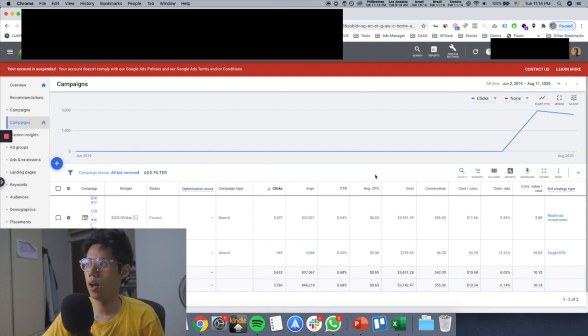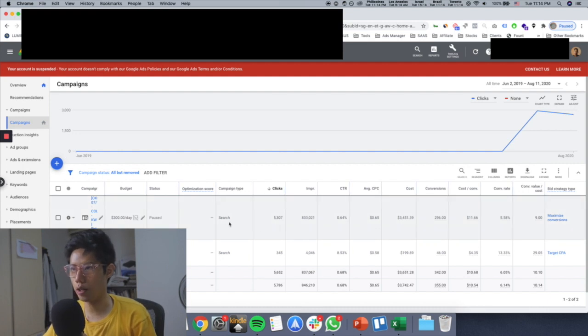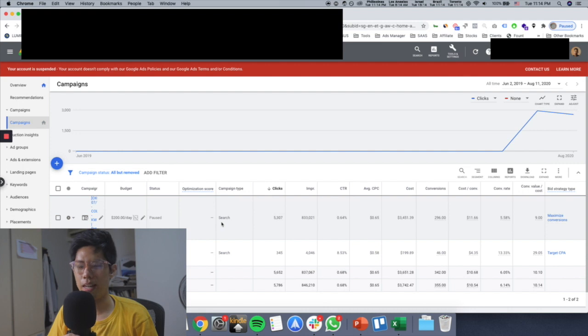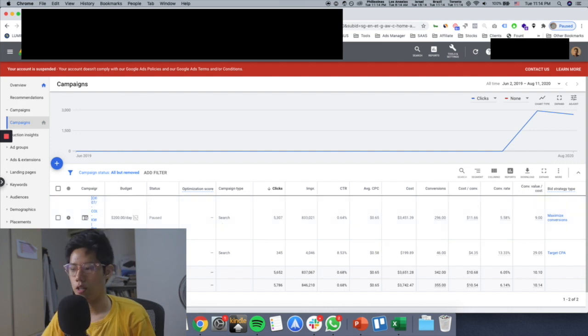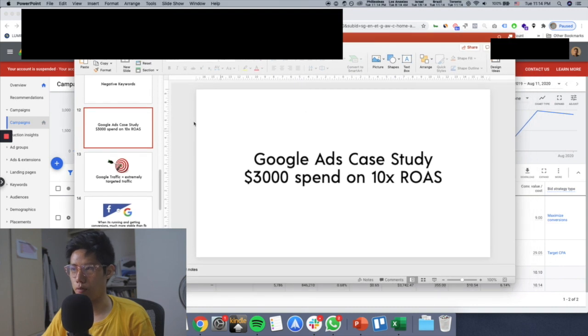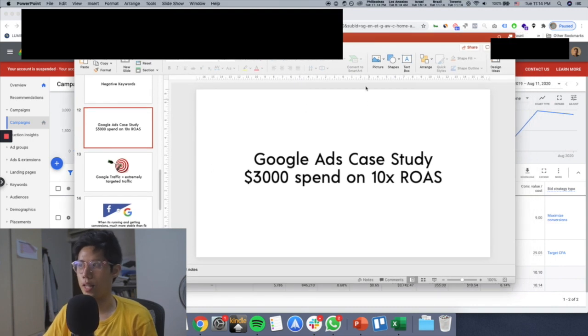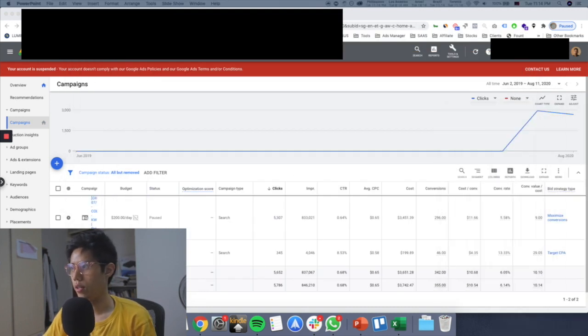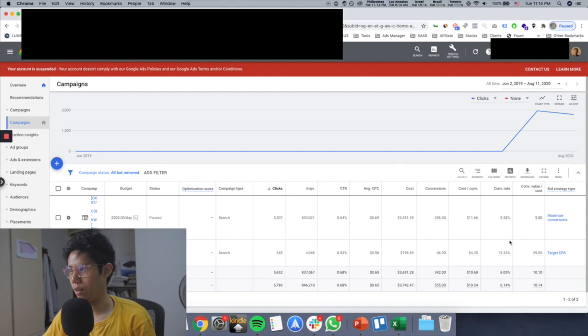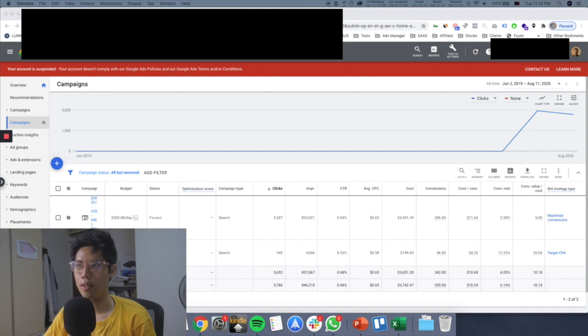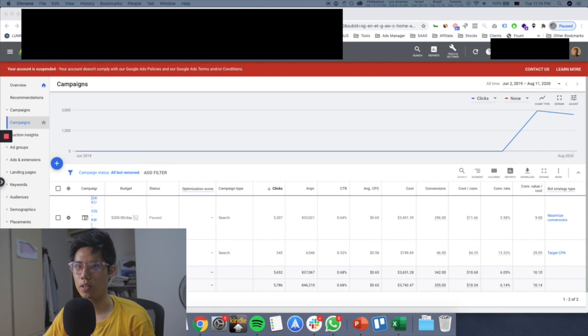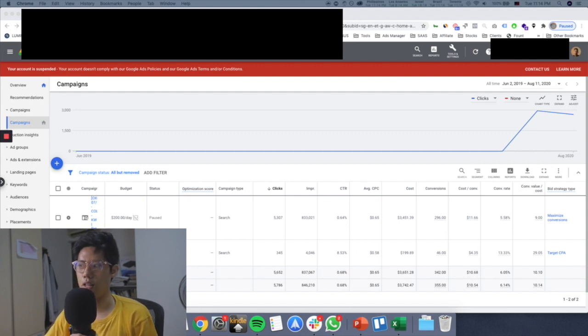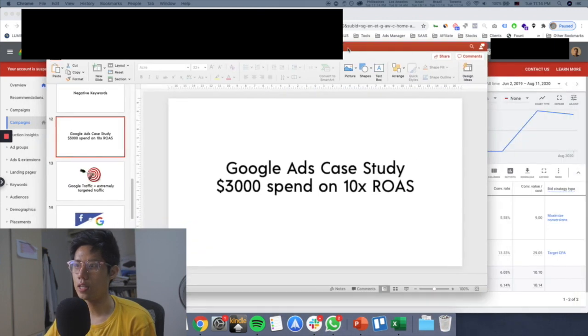And then the account had a problem, got shutdown and stuff. But I want to show you the exact method that you can use as well so you can get similar results for yourself. You can see here we're only running Google Search at this moment in time. We haven't even run Google Shopping, but it's something you can do as well. Let me break it down for you. Google Ads case study - overall the ROAS is like 10, which is crazy because you will never get these type of numbers on Facebook.